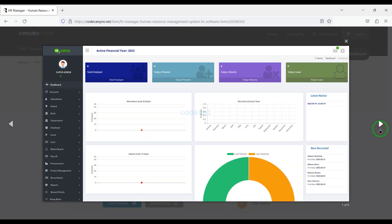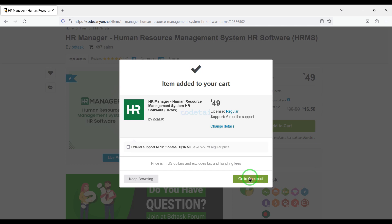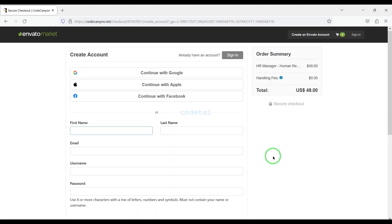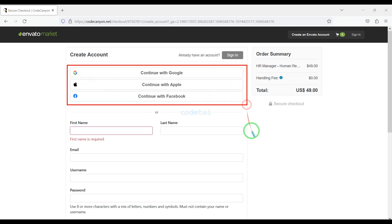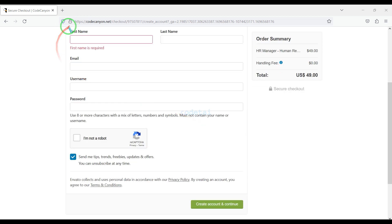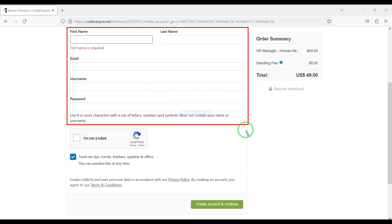Now we will learn how to purchase source code from Envato. Click on the add to cart button, then go to checkout. Now we need to create an Envato account. We can easily create an account using Google, Apple, or Facebook, or by submitting correct information manually.